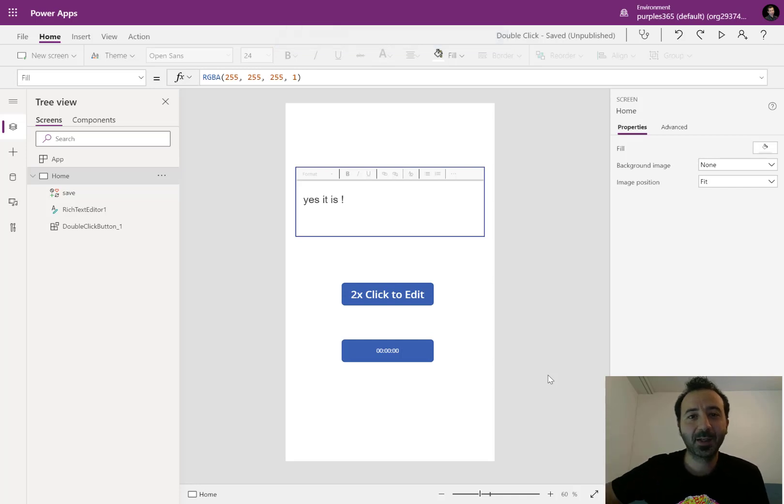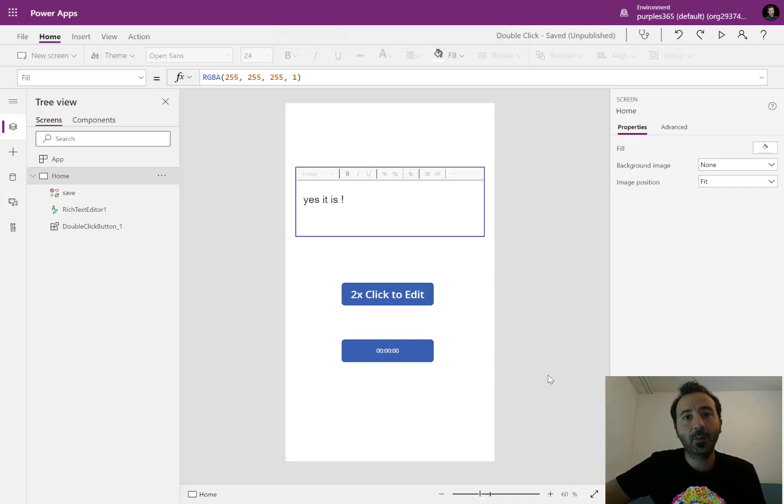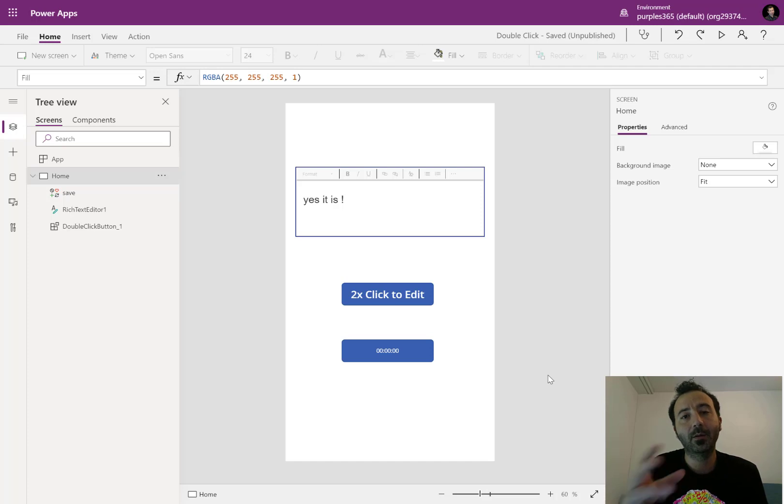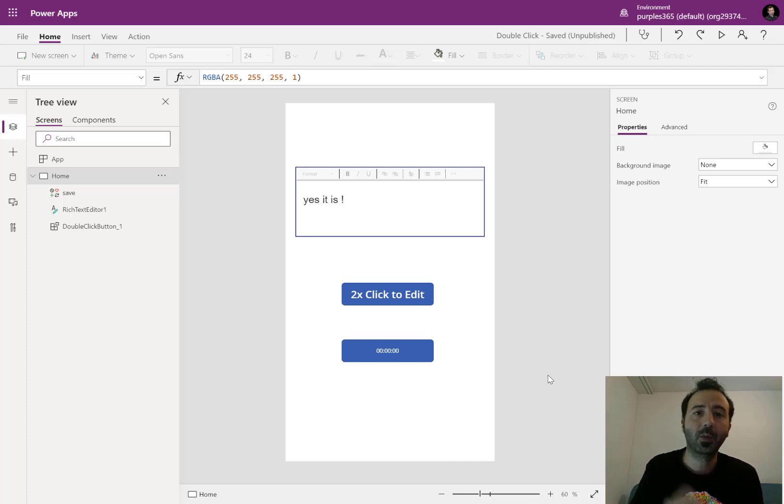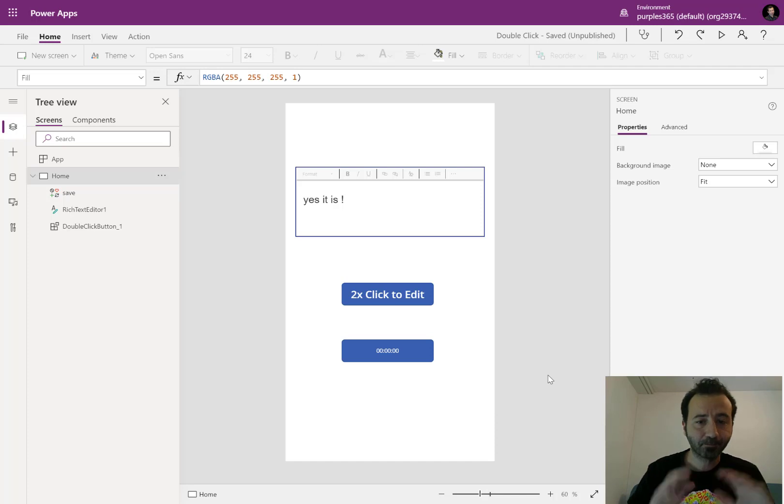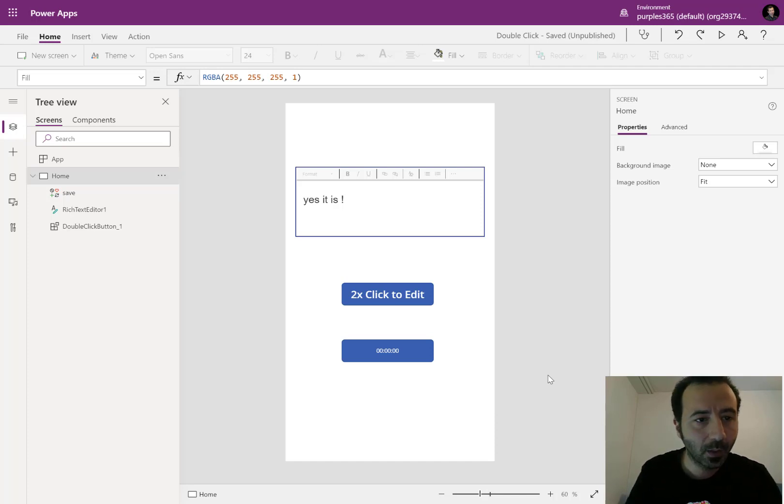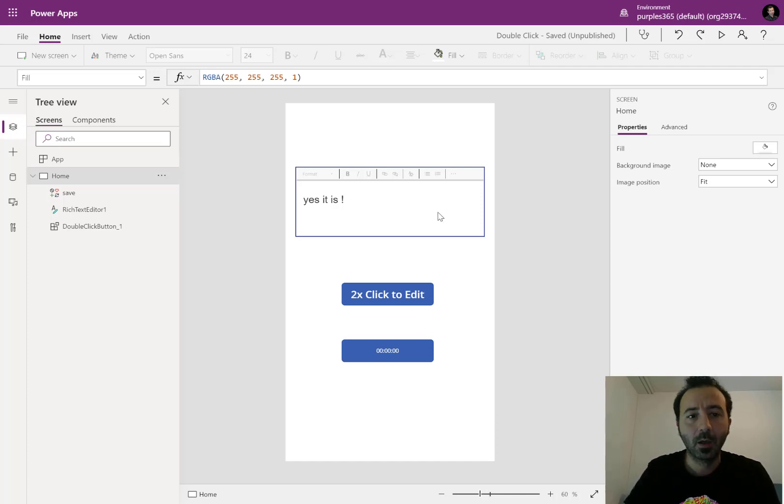Hello everyone, Alavitar here. Today in this video I'm going to guide you through how I've been able to create a double click event on a button using the PowerApps platform.